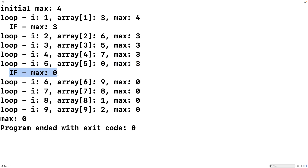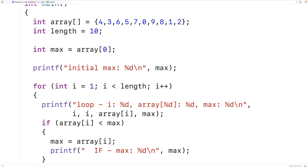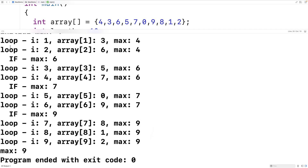That's enough information to figure out the bug. We look at the condition and realize: the switch is happening at the wrong time — we have a less than where we need a greater than. We fix it, save, compile, run the program, and now it works correctly — we get a max of 9. We can see the program working correctly: max was 7, the current array element was 9, 9 is greater than 7, so the update occurs as expected.